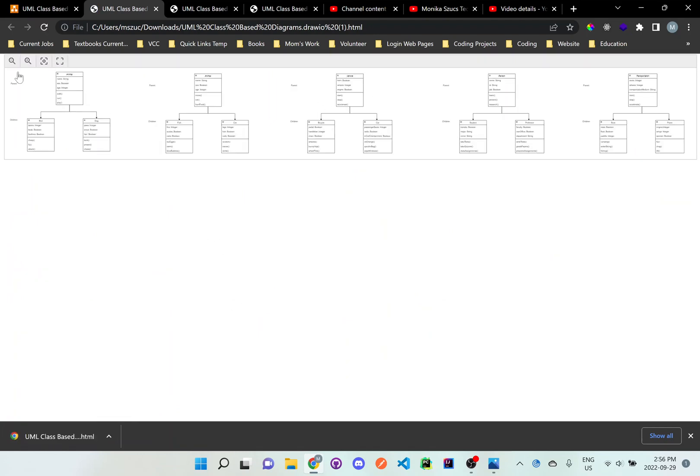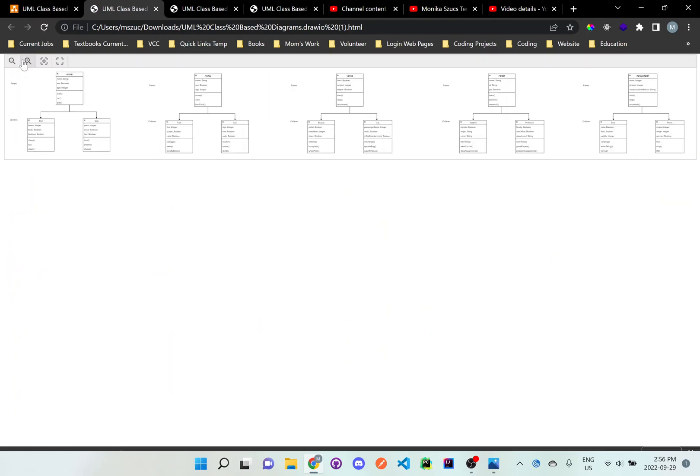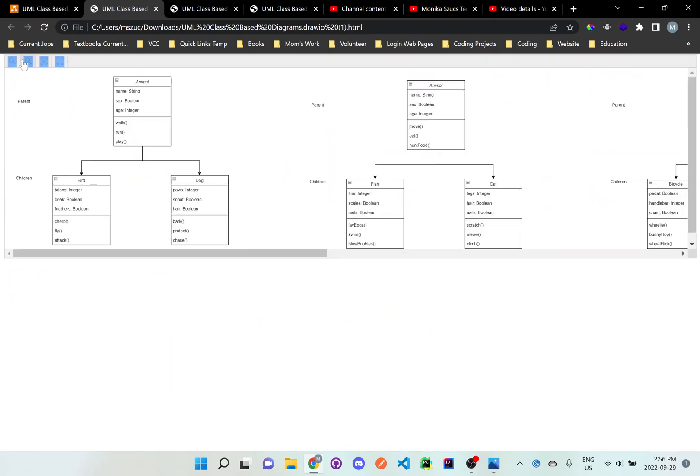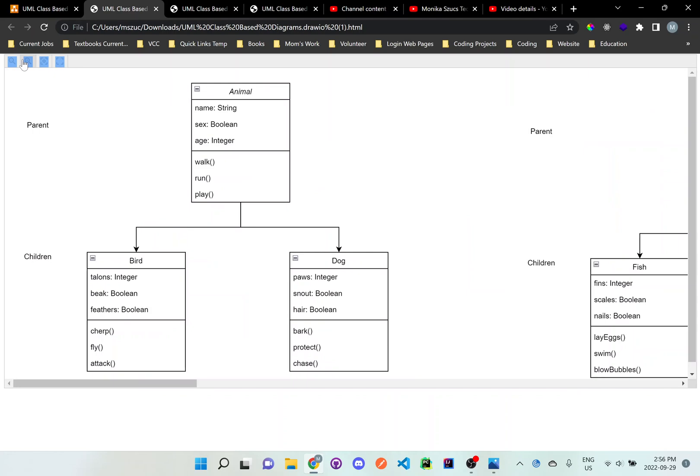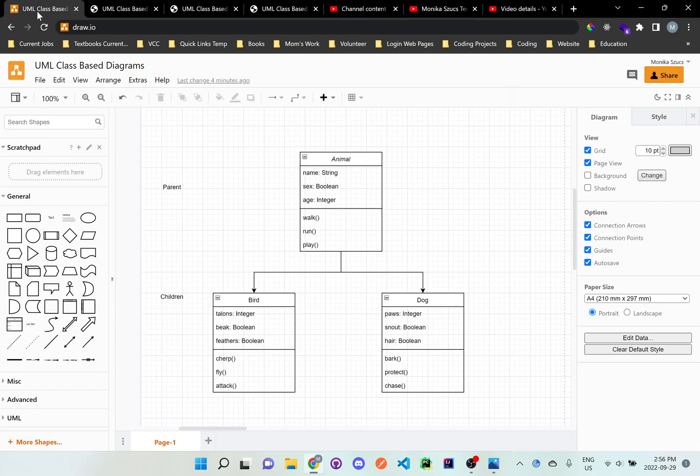And you can see here I can zoom in and out to see all the different classes that were created.